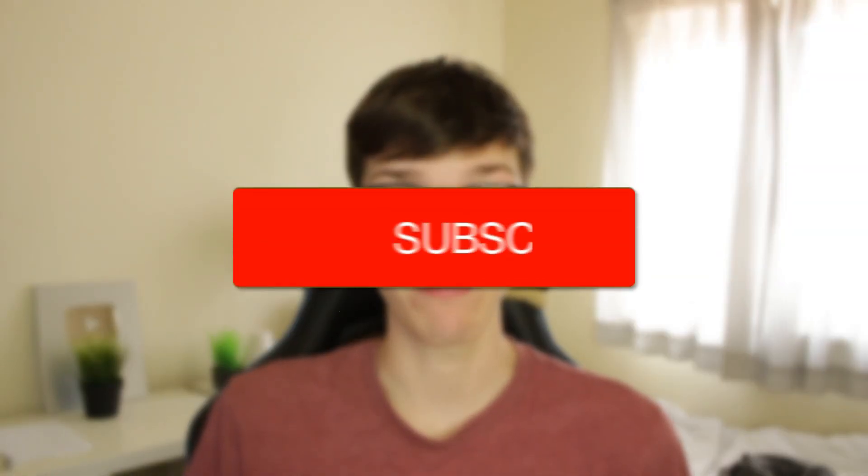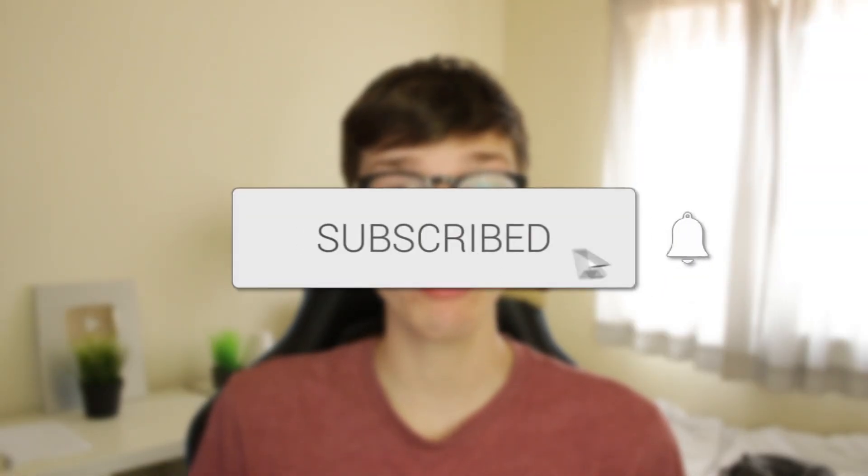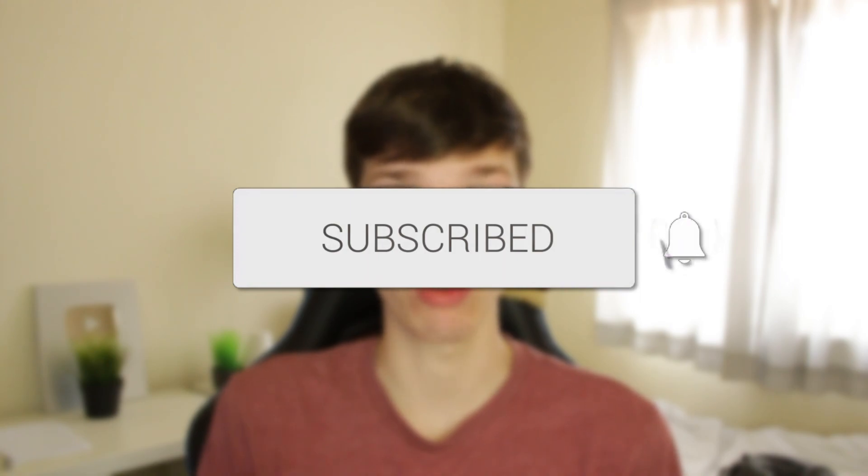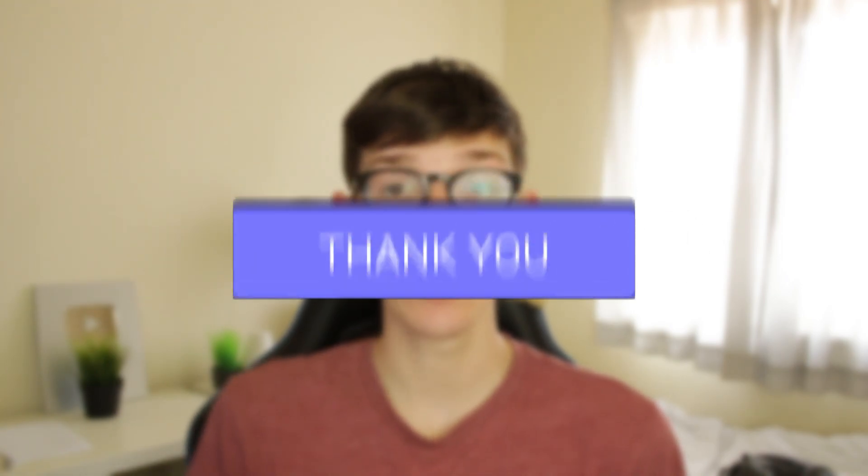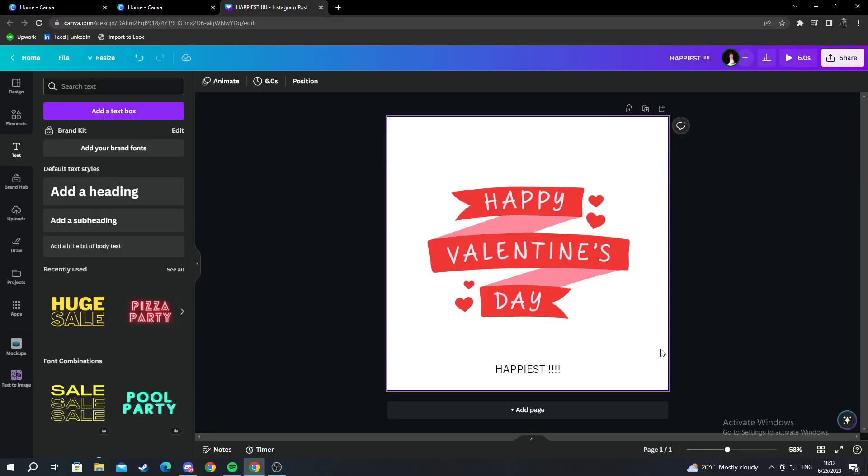I'll guide you through how you can save your project in Canva. If you find this guide useful, please consider subscribing and leaving a like, and let's get right into this.